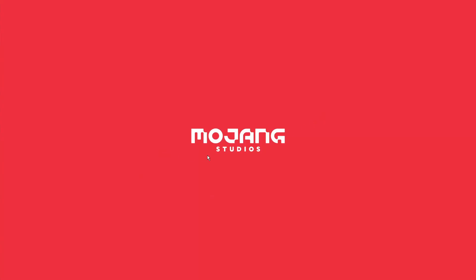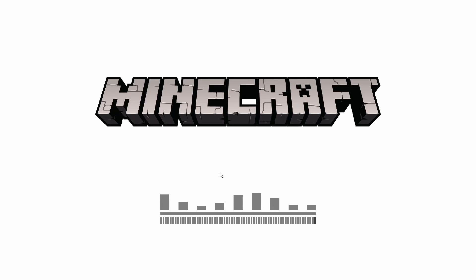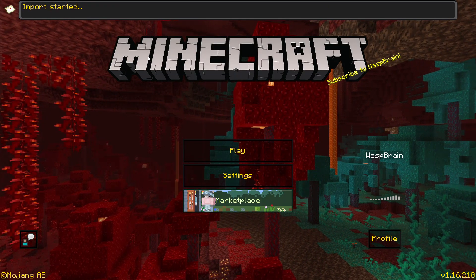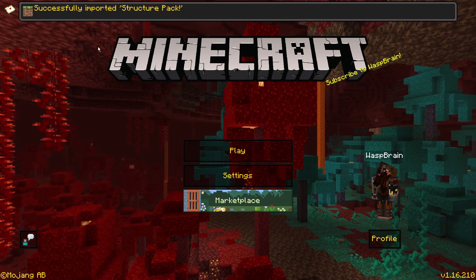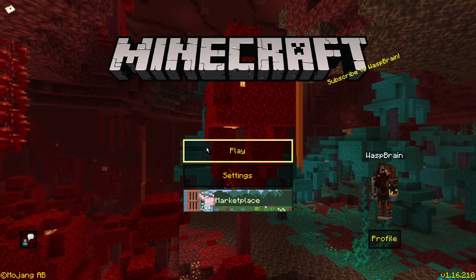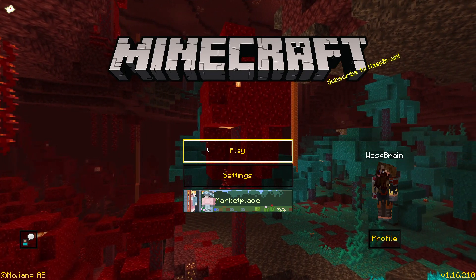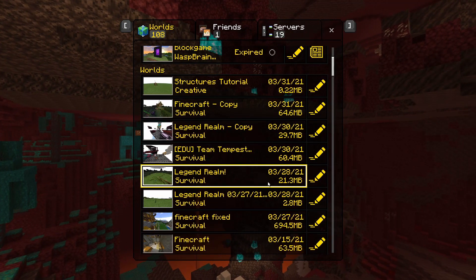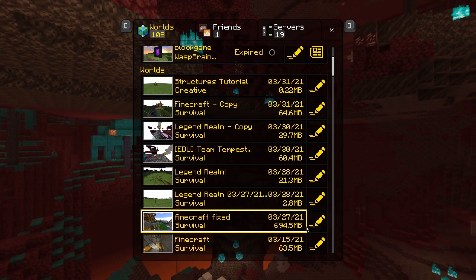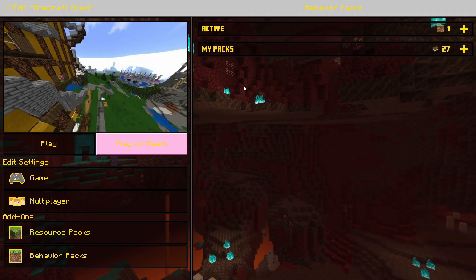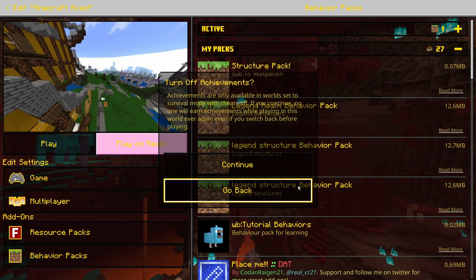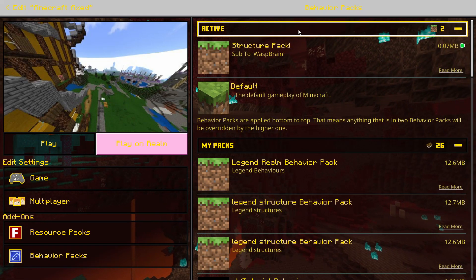Just double-click the .mcpack file and it will import into the game. There we go — import started. Successfully imported structure pack. You can now apply this pack to a world you already have by going into Edit, then Behavior Packs, then My Packs and applying the structure pack.